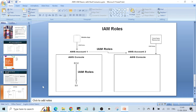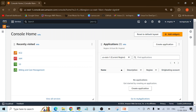That covers the theoretical part. Now let's go to the AWS Management Console and see these things in practice. I am logged into my AWS account. The default AWS Management Console dashboard is what you see when you log in with your root email ID and password.